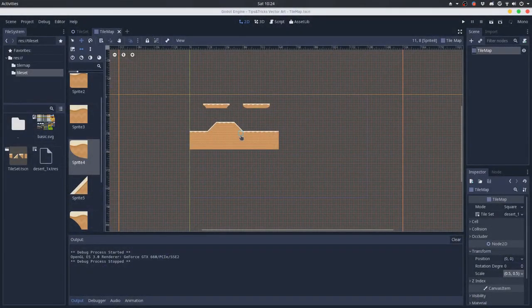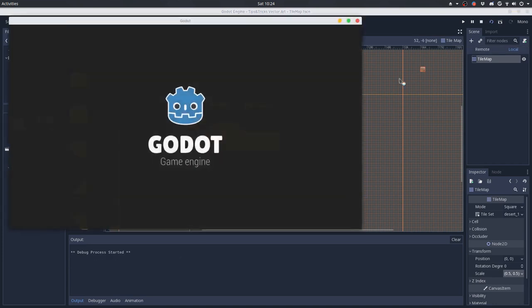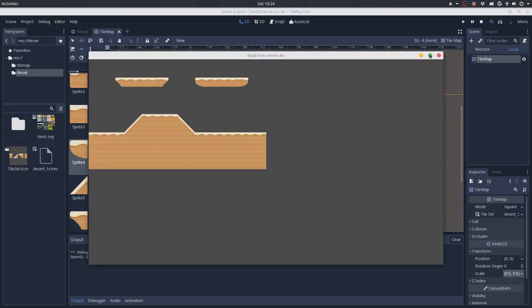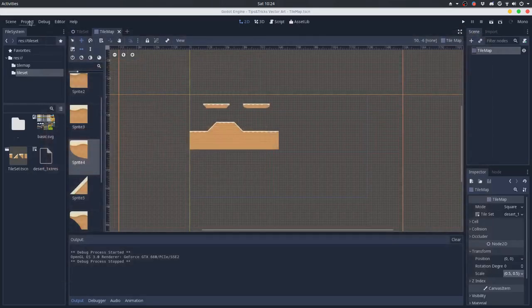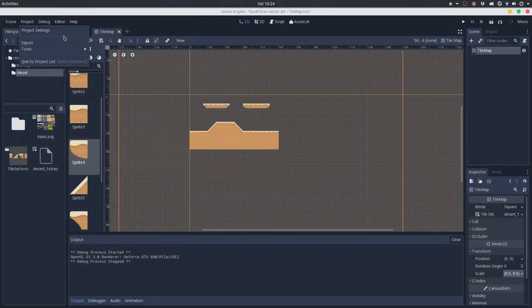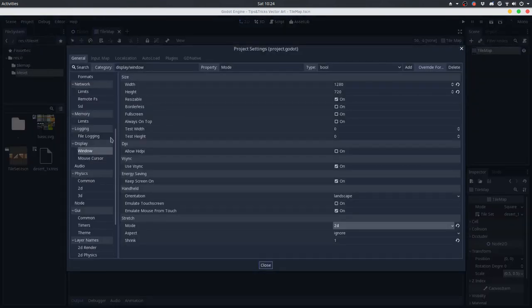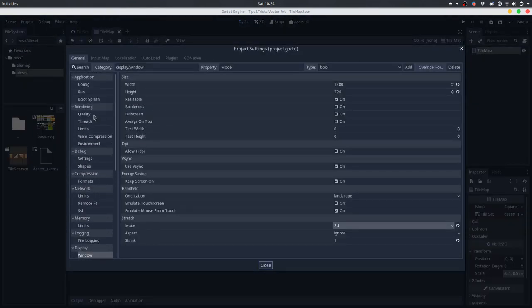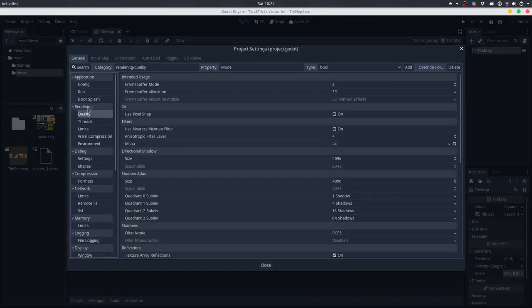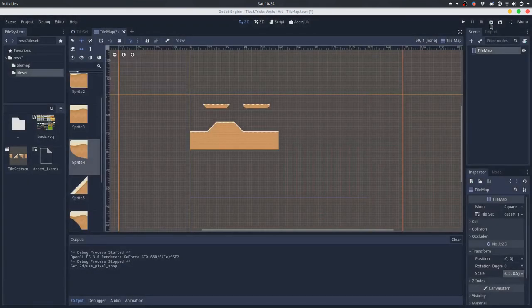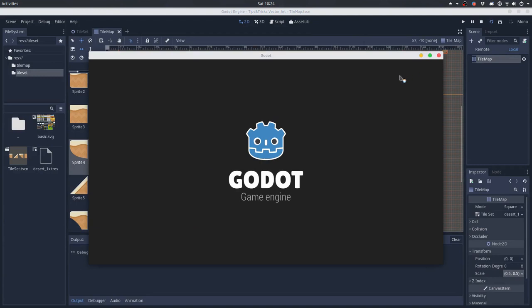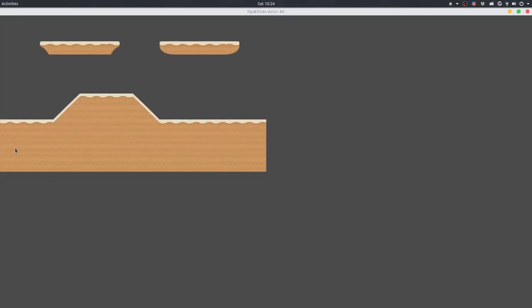So if you go for this scaling workaround and you still get the artifacts on your tiles, you can go to the project settings, and on the quality rendering quality, and use pixel snap.